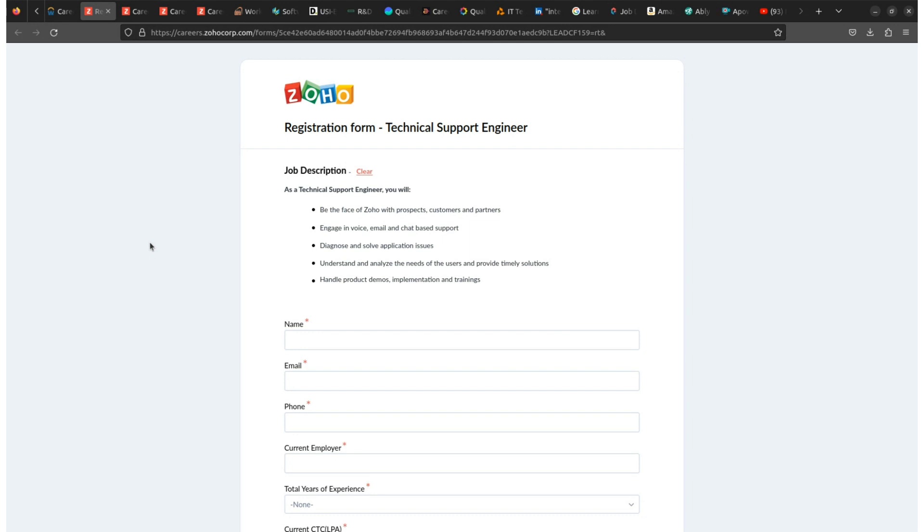But the only criteria is that you must have good knowledge about the technical support engineer's role, what work they do, and what type of minimum qualifications, criteria, or skills you need to have to get this job. Now talking about the package...